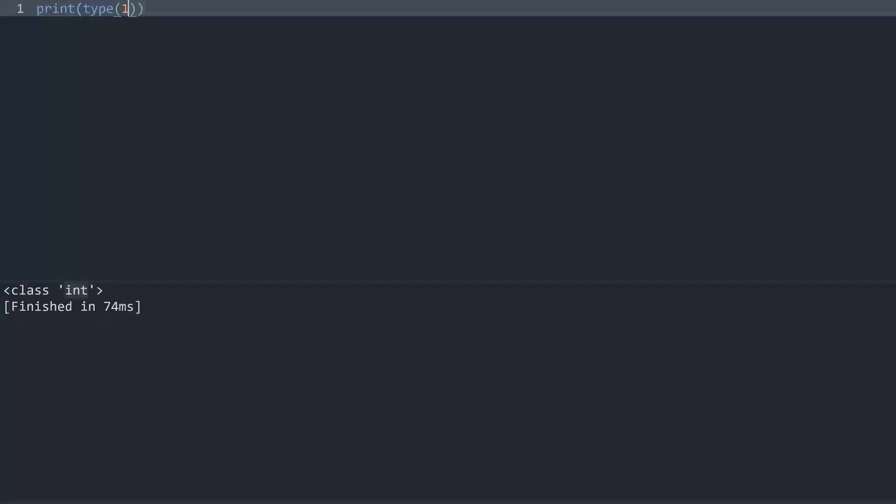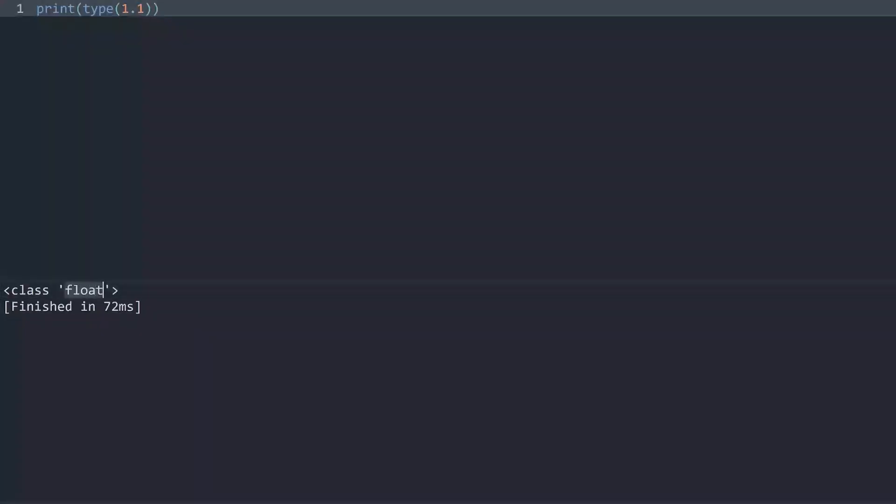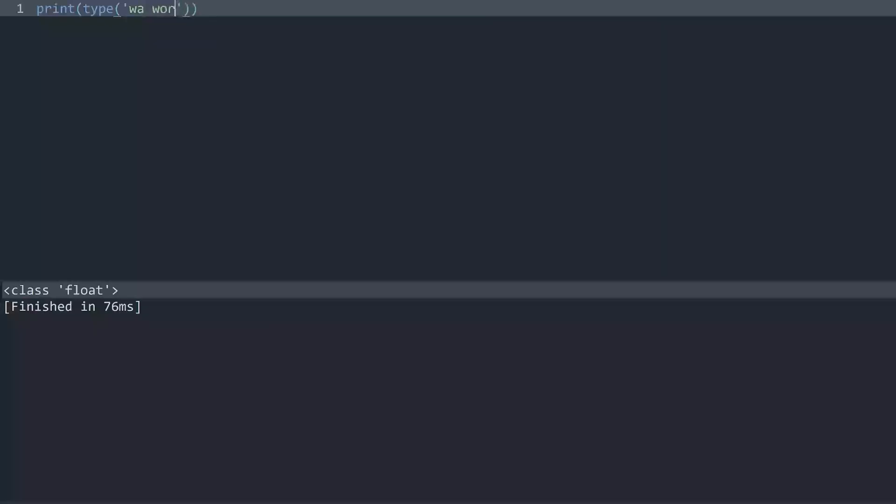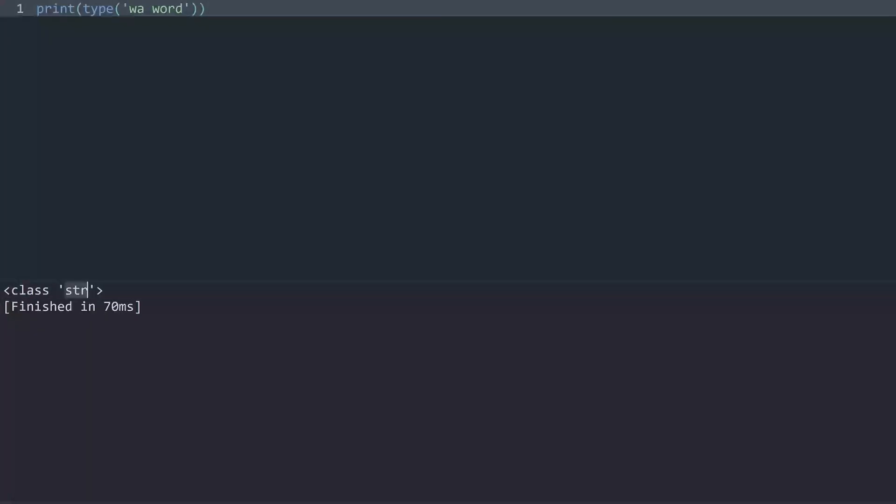If I change this one to a 1.1, then we are getting a float or a floating point value, which means you are working with different data types. You could also add a string in here, a word, and we have str for string.